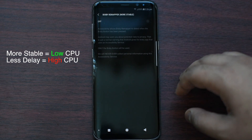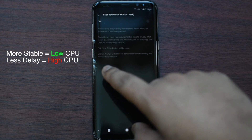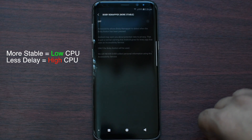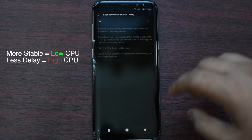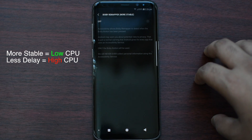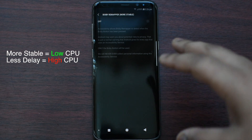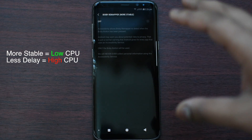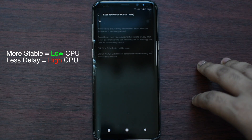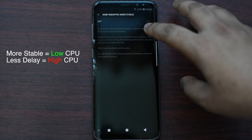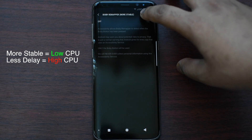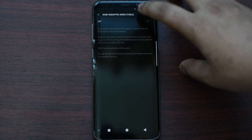I prefer stable, but if you use the Bixby Button for quick action, then use less delay. However, it can be CPU intensive, so I recommend you to use more stable.